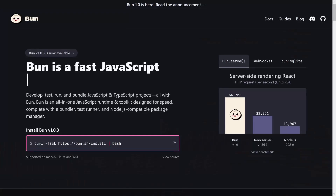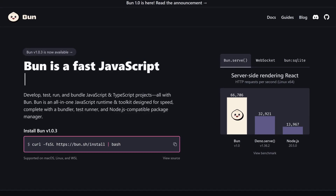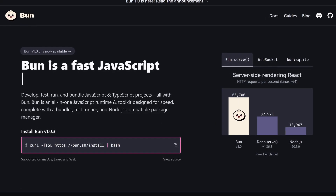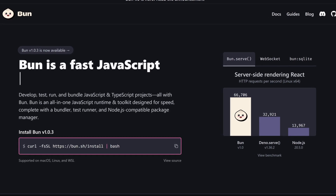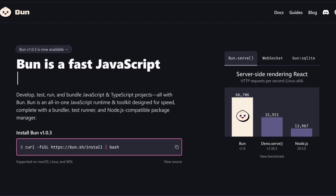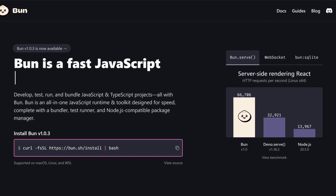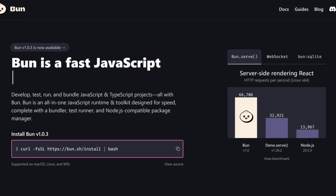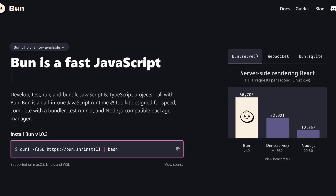Hello guys, thanks for tuning in. Bun 1.0 was released about a week ago and there's a lot of excitement around it. A lot of you are probably asking yourselves: should I move completely from Node.js and use Bun everywhere? Is it even possible? We'll try to answer those questions in this video.